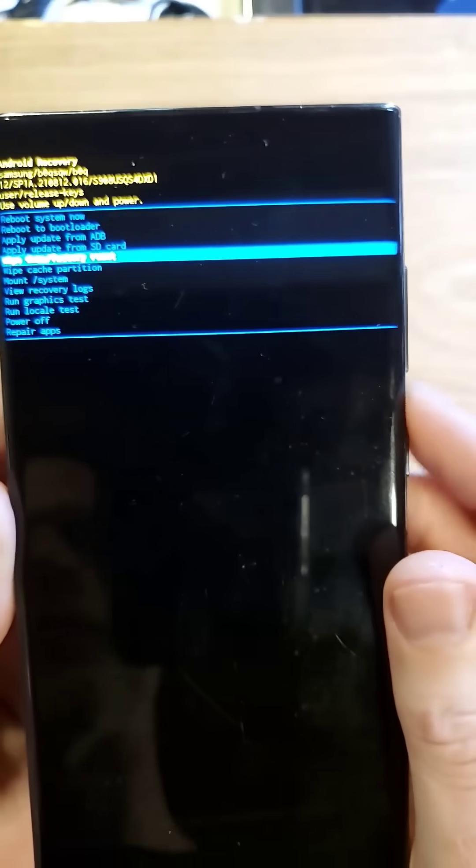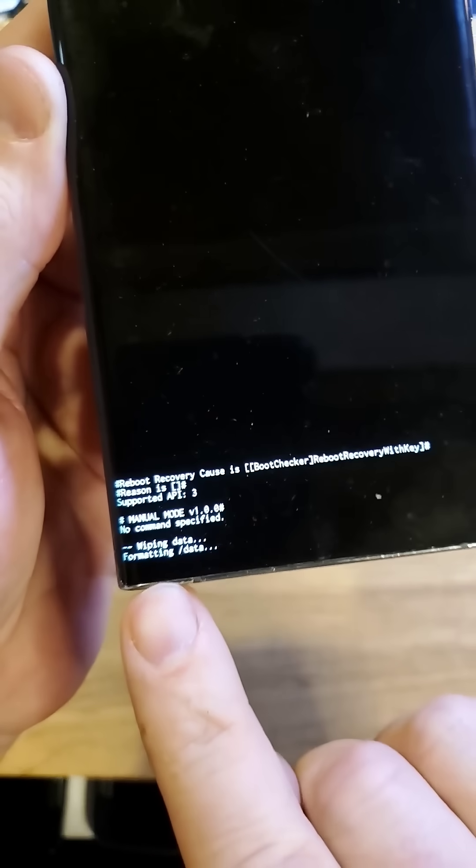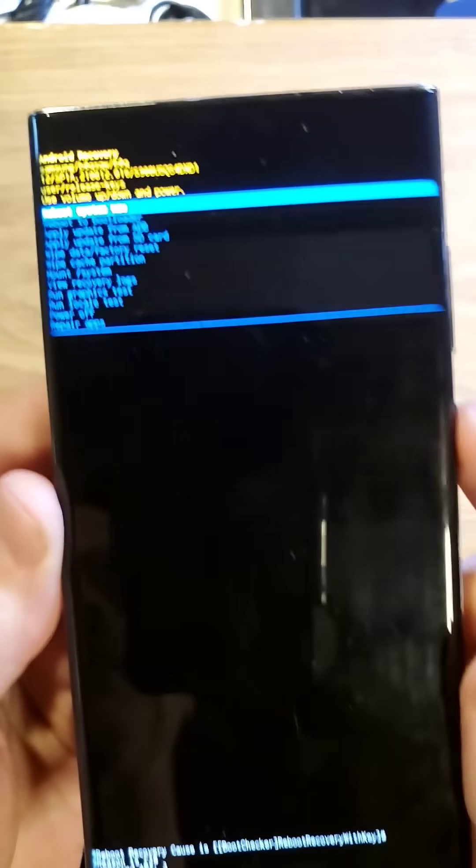Right there, scroll down to wipe data factory reset, confirm once, and you'll be able to see that the data wipe is complete.